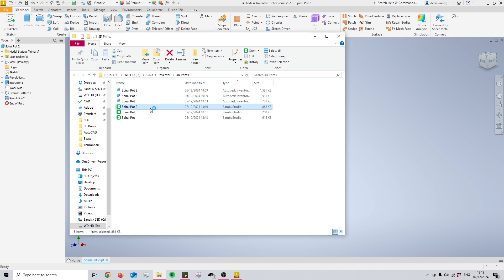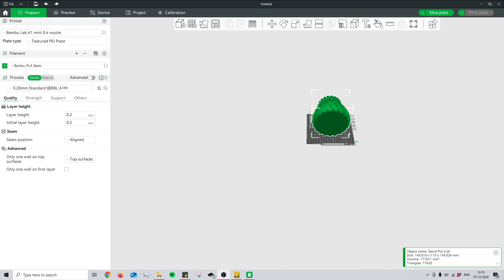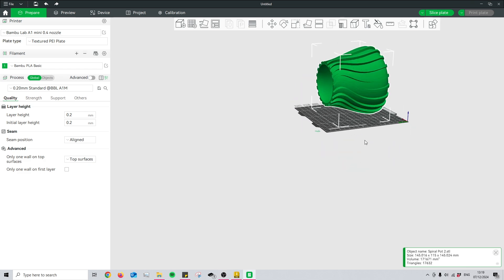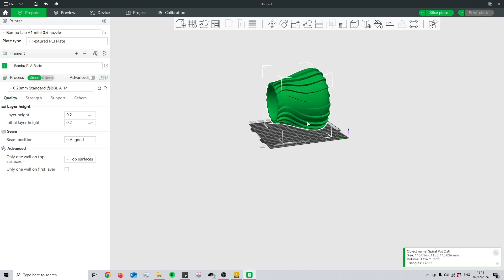Now you'll see that once I open this up, it's going to open Bamboo Studio, and the STL file has been imported into Bamboo Studio.